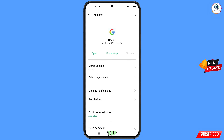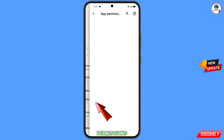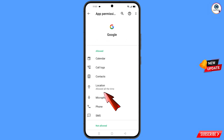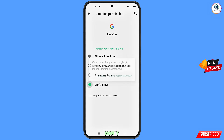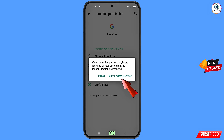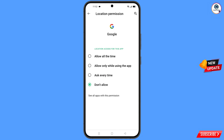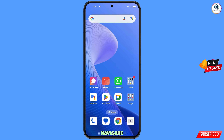Tap on permissions, tap on location, tap on 'Don't allow', tap on 'Don't allow anyway', then minimize this.